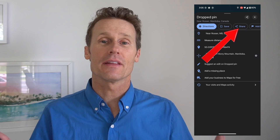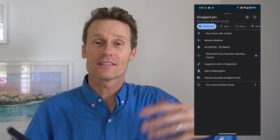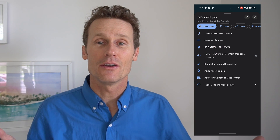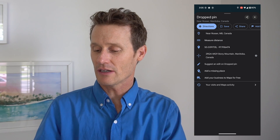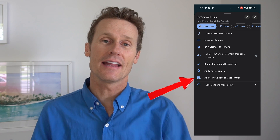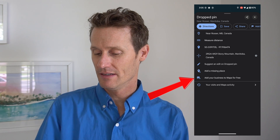If there's something there, like you built a little hot dog stand in the middle of nowhere or an ice cream shop, you could add your business or you can add that thing to the maps if you want.